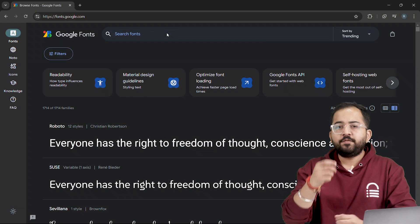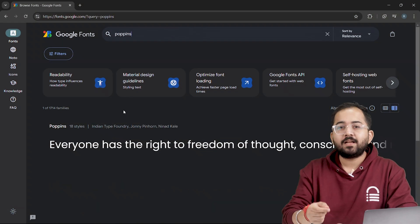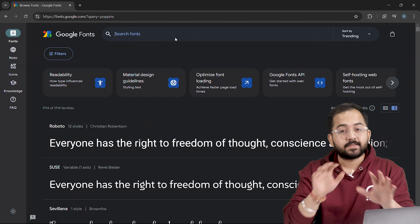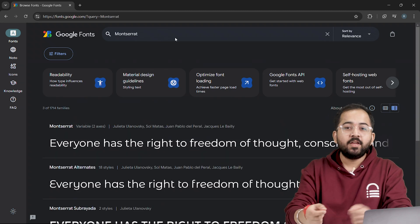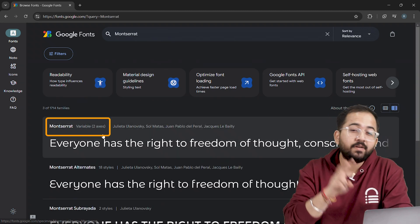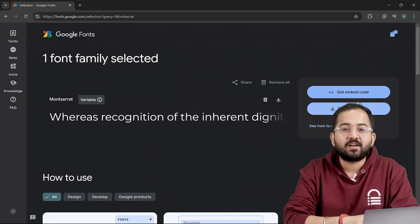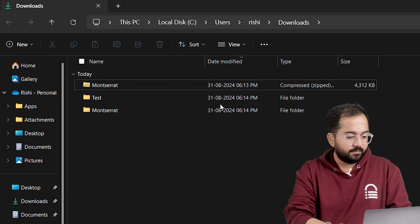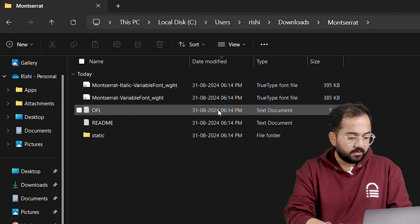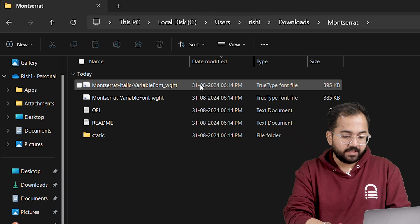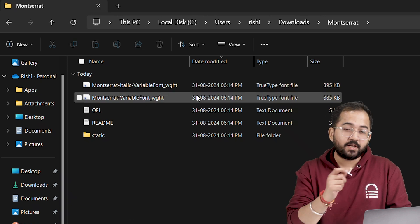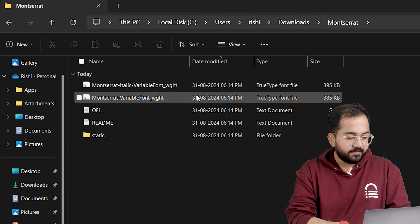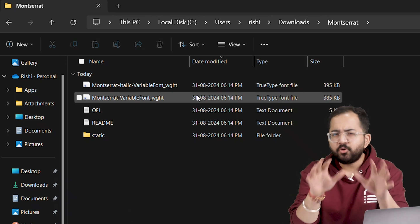But finding TTF files is easy, especially on Google fonts. For example, if you search for Poppins, you'll notice that none of the available styles are variable. Instead, if you search for Montserrat, you'll see it offers variable fonts with two axes. Let's download the Montserrat fonts, and you'll get a file labeled variable. For example, the Montserrat TTF is 385kb, but as a WoF2, it would be around 35 or 45kb. This is a massive reduction, which is why I prefer WoF2.